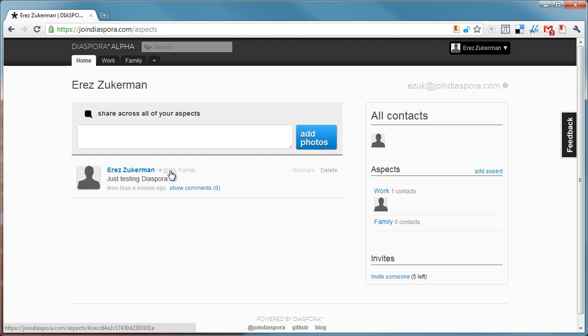You can instantly see what aspects you're sharing with, which is very handy. This is actually the biggest plus with this architecture. It's very well segmented off, so you're not posting stuff to people you wouldn't want to post it to. It's like Facebook groups on steroids.